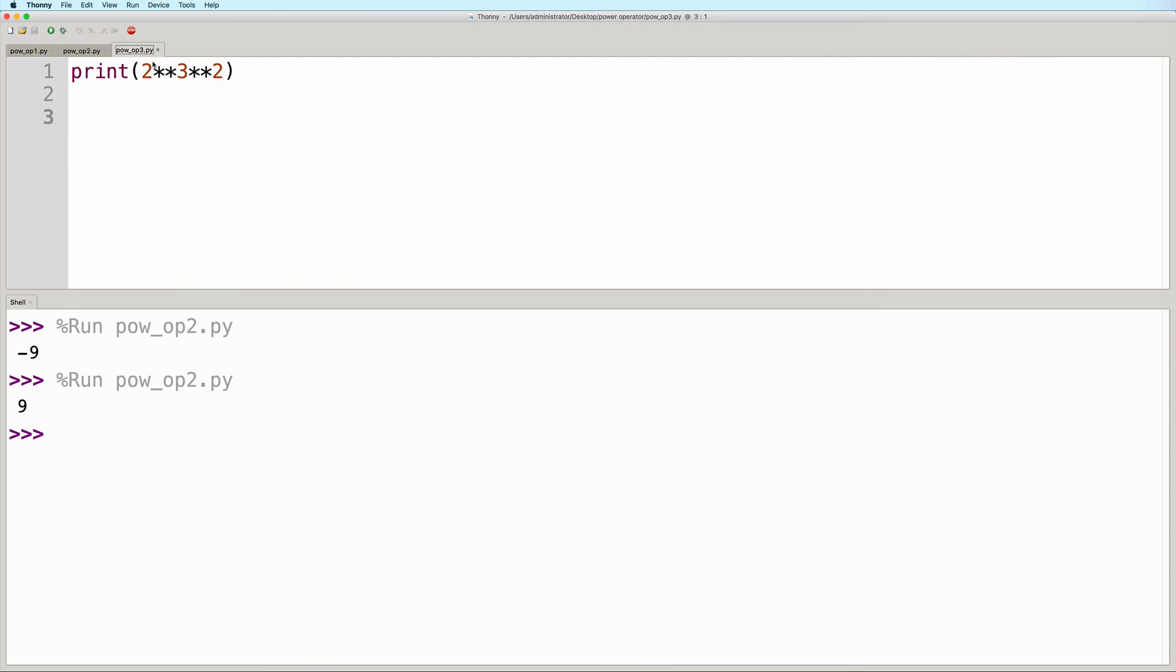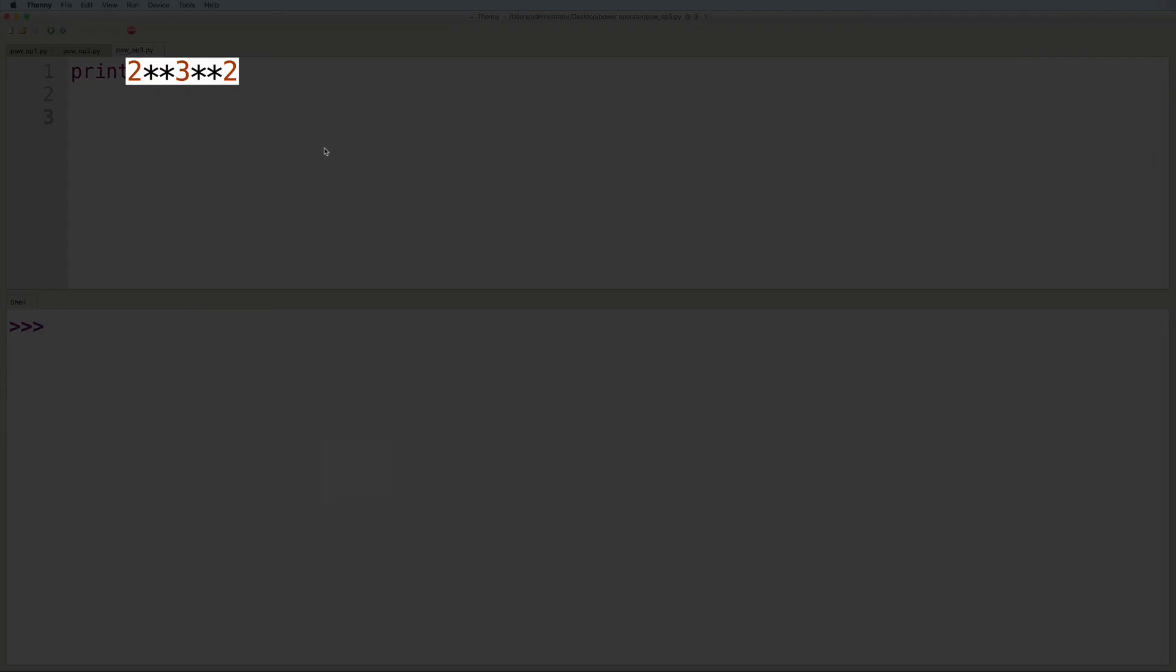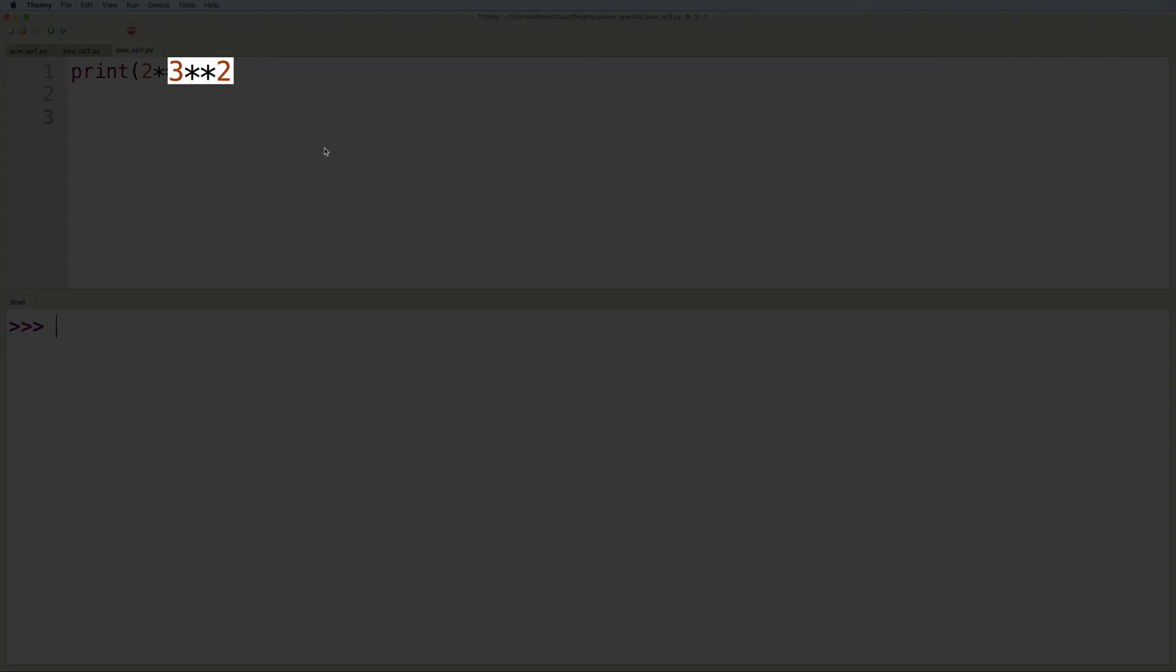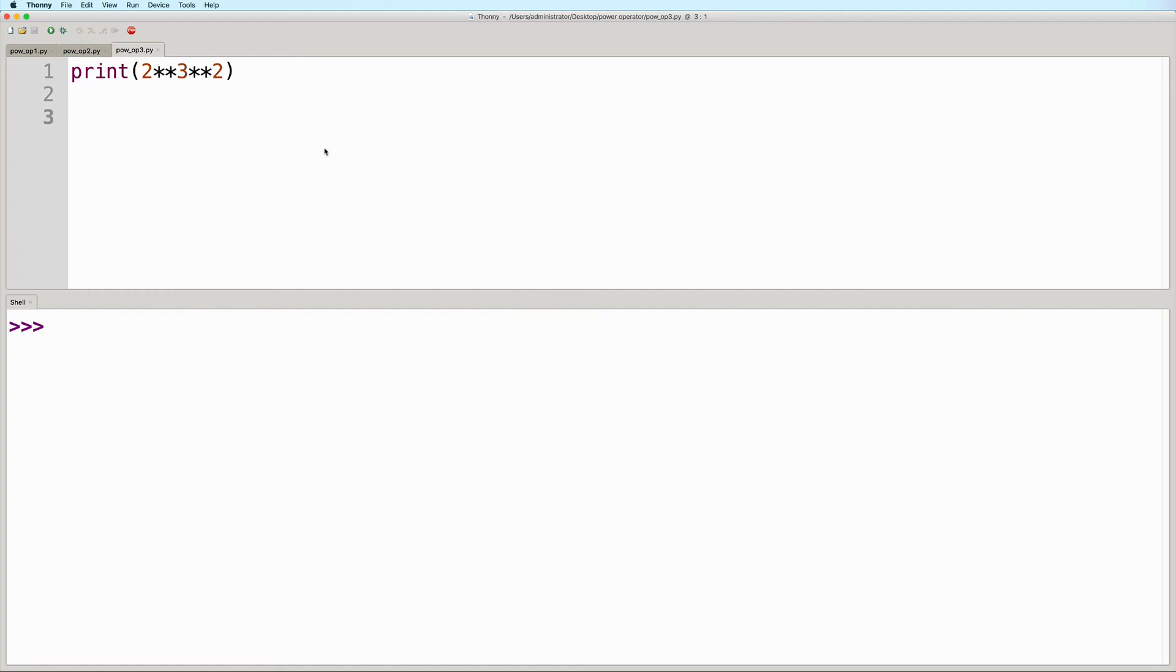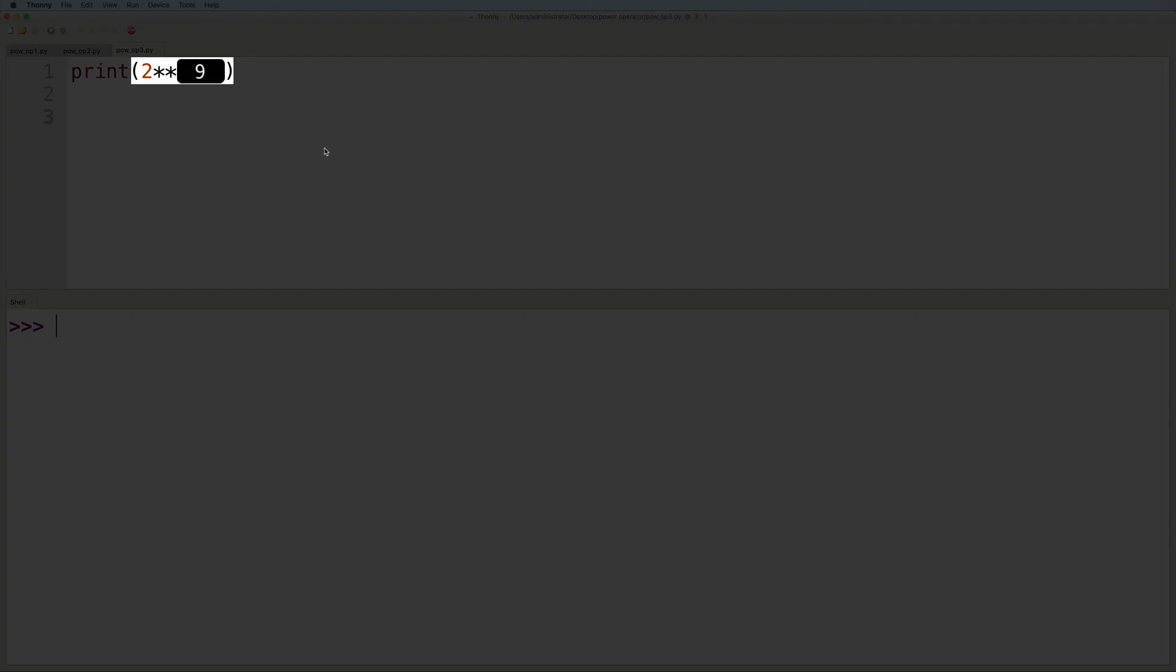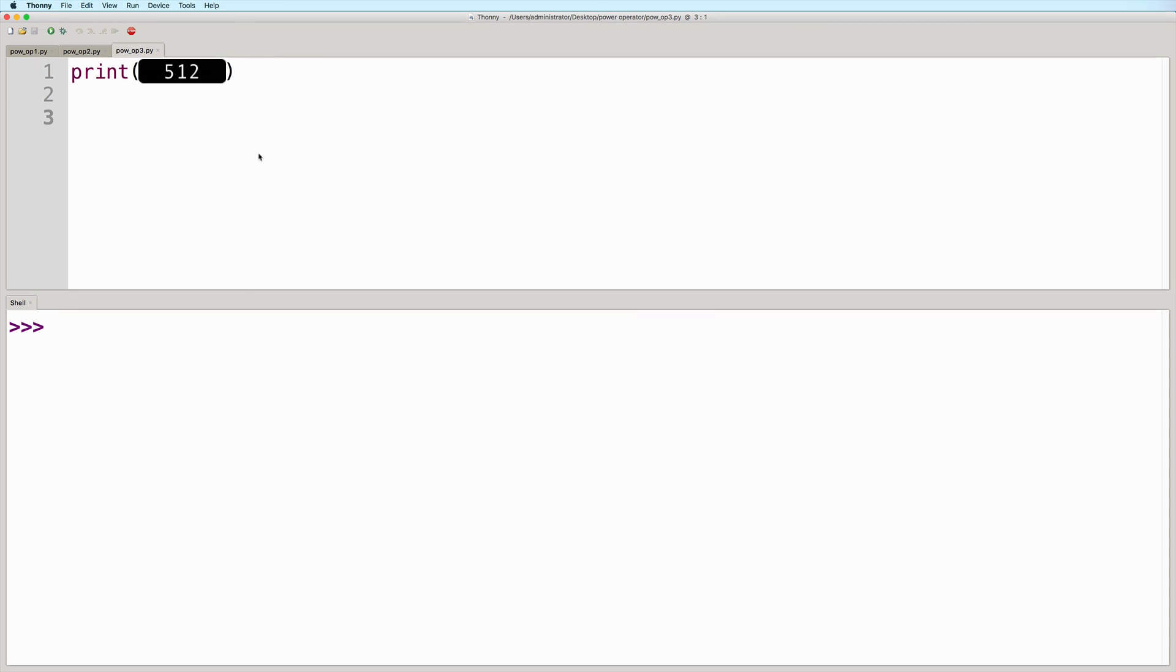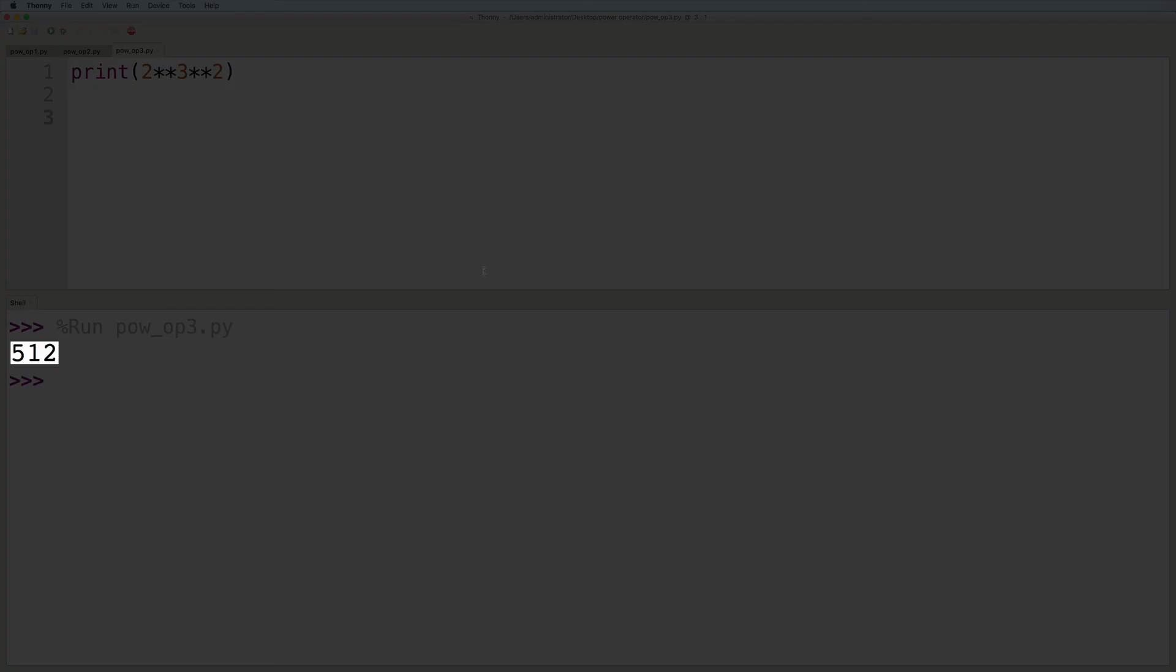Now in this final example, we have 2 raised to 3 raised to 2. So how does this one get evaluated? With successive exponentiation operations, we go from right to left. So we actually evaluate 3 to the power of 2 first, which results in 9. And then we do 2 to the power of 9, which will give us a final result of 512. So let's run this. And here is the output as expected.